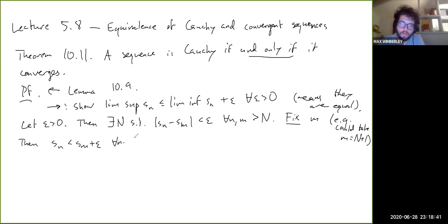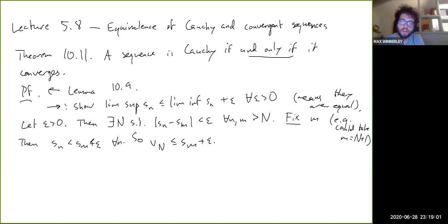V_N ≤ S_M + epsilon, where m here is basically fixed. Because this was true for all N, that means V_N — remember, that's the supremum of all values S_N for little n bigger than capital N — is the least upper bound. So because S_M + epsilon is an upper bound for all these values, the least upper bound V_N has to be less than or equal to S_M + epsilon.